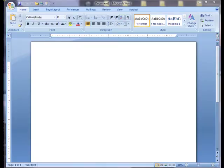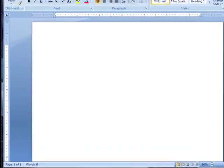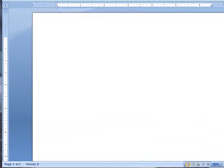To save a Microsoft Word file as a rich text format file, enter your name, the assignment, and the date.